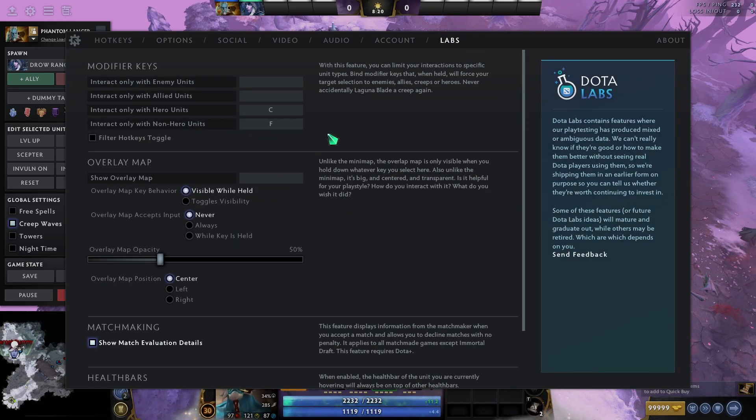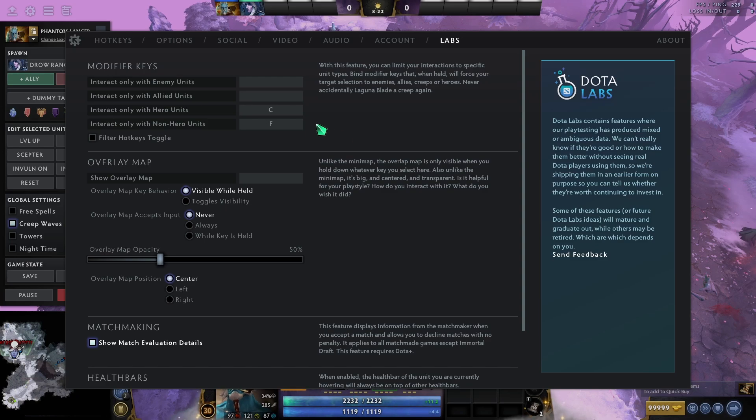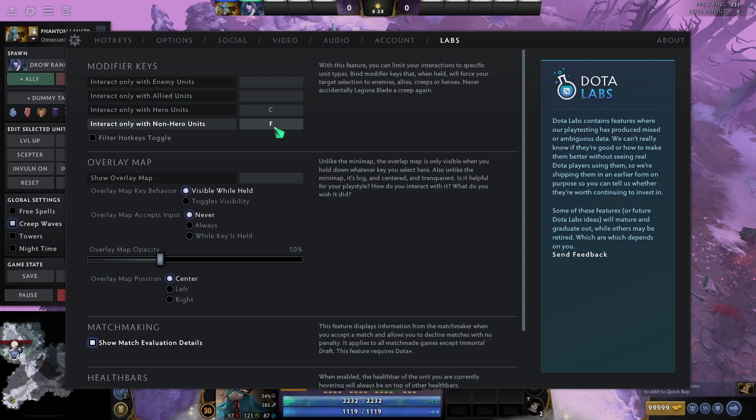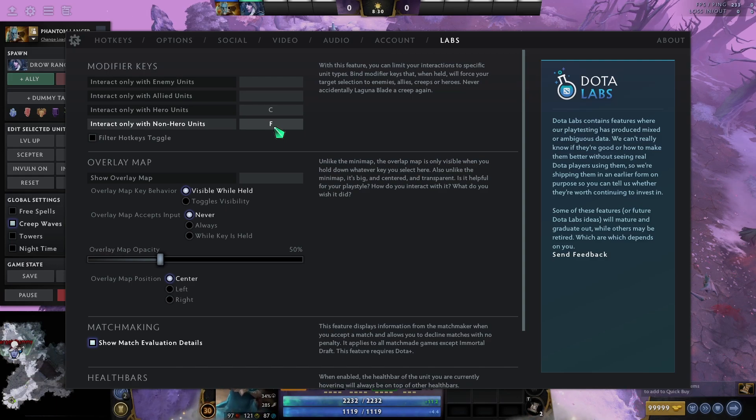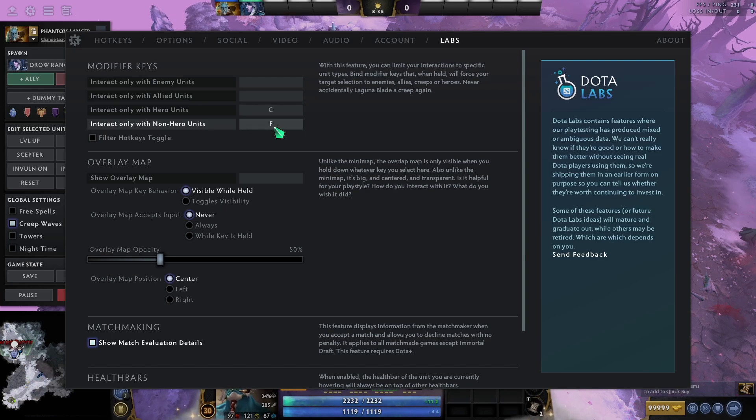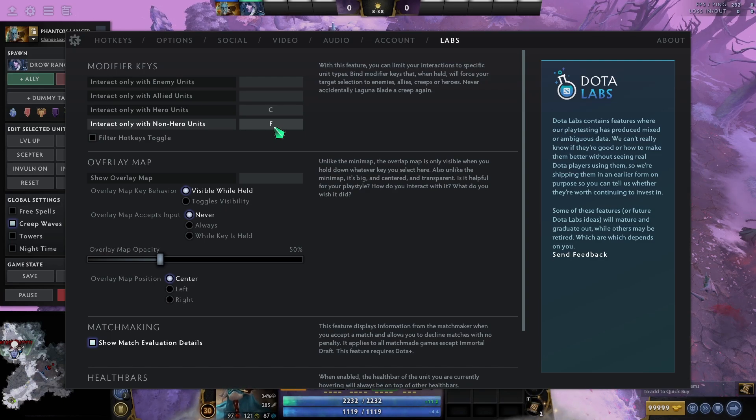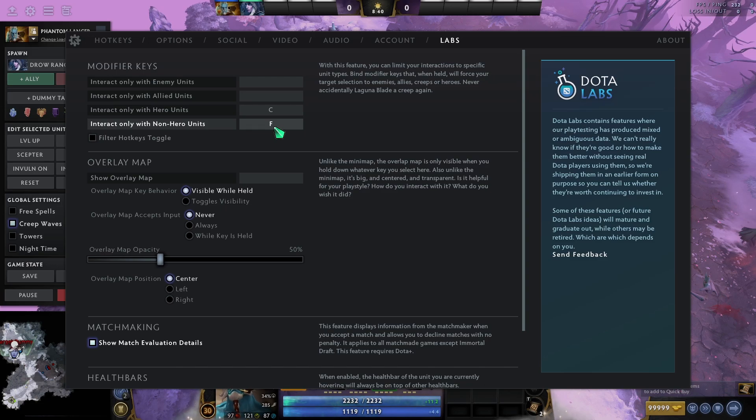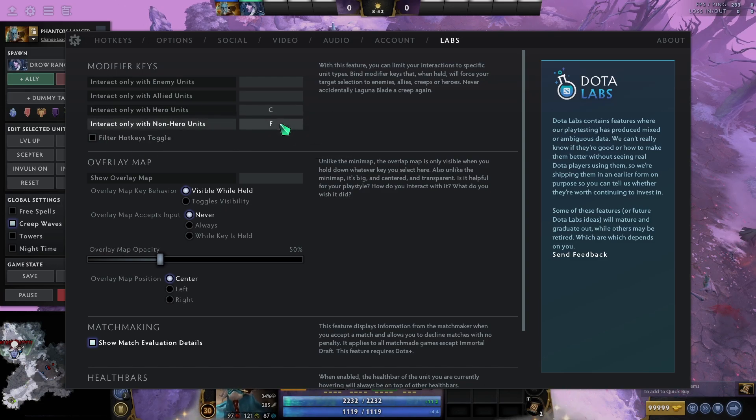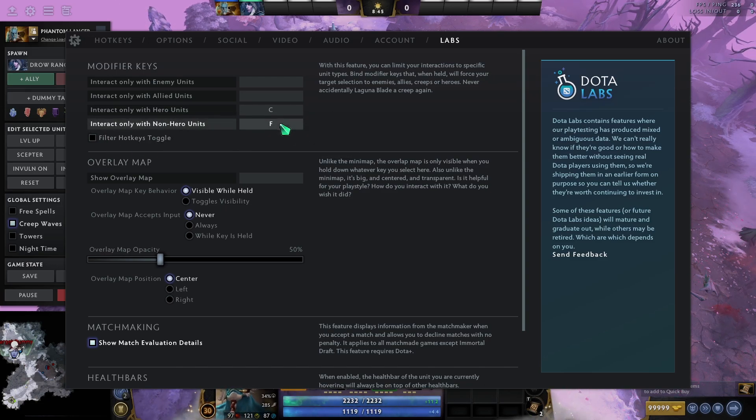Onto labs. We have two mandatory ones. This is interact only with non-hero units. If you have a Broodmother or a Primal Beast in the lane that is purposely sitting on the creeps to try and get him to hit you instead of the creeps, this completely pretty much just destroys that strat. That strat used to be really strong, but now it is completely useless. As long as you have this, I would also have this turned off. So, that means you hold this. And when you hold the F, you can only interact with the non-hero units.